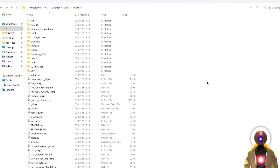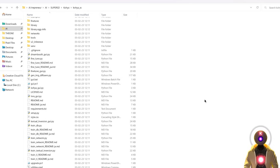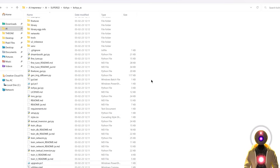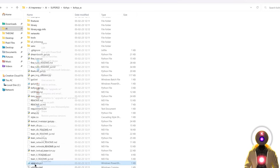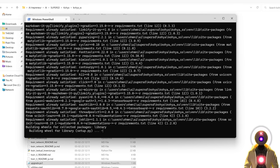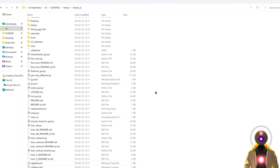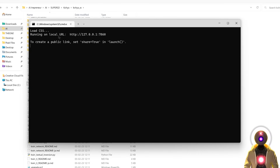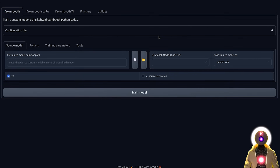Inside your Kohya SS folder you'll see a bunch of files, but there are only two that matter: GUI.bat and upgrade.ps1. To update Kohya SS in the future, just right-click upgrade.ps1 and run it with PowerShell and it will automatically update. To run the Kohya SS GUI, double-click GUI.bat. It will load and give you a local URL, just like Stable Diffusion — hold Ctrl and click the URL to open it in your browser.